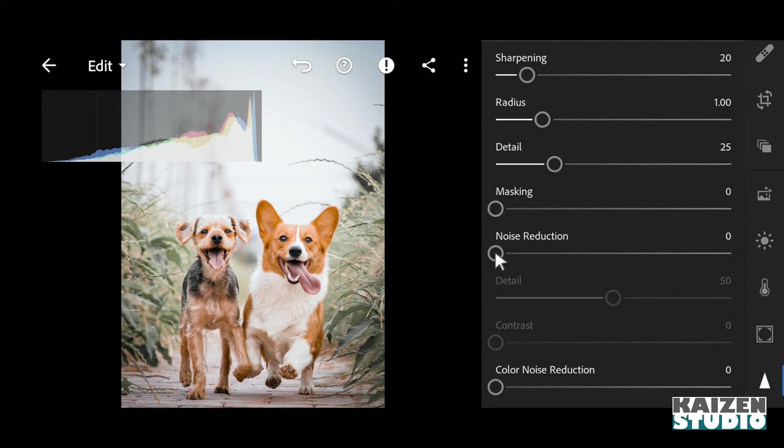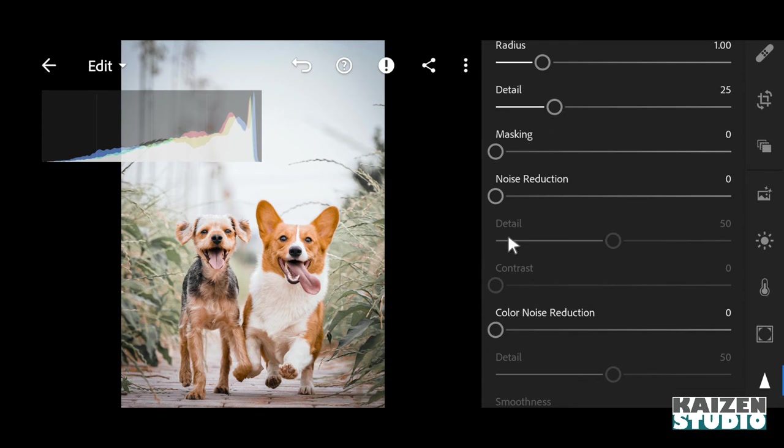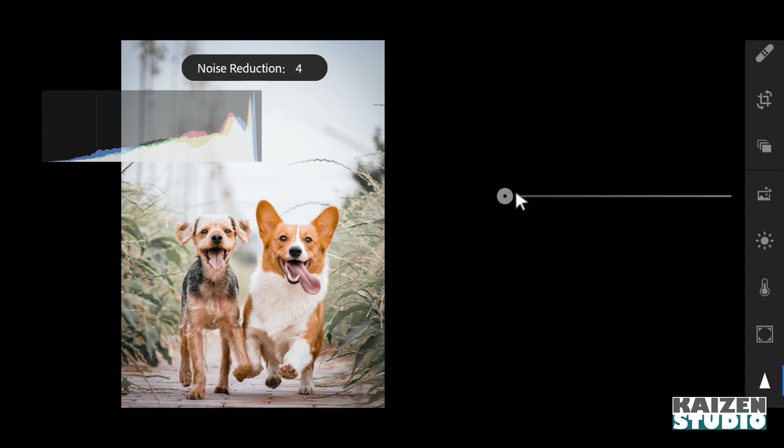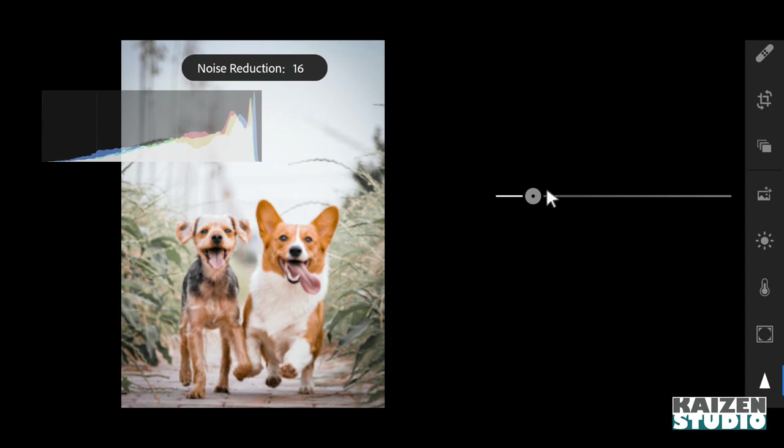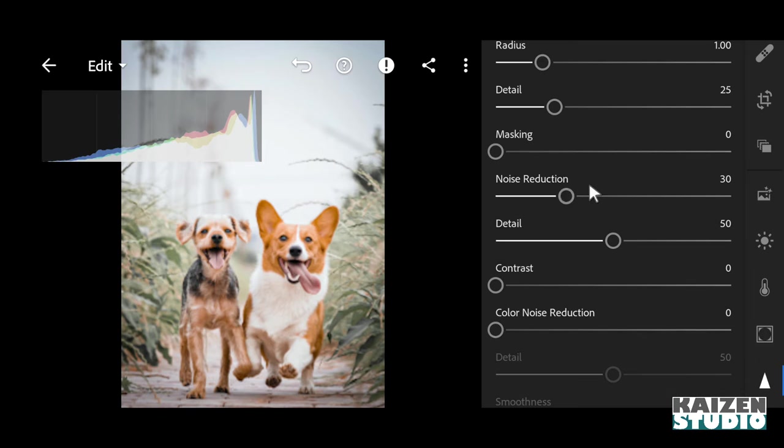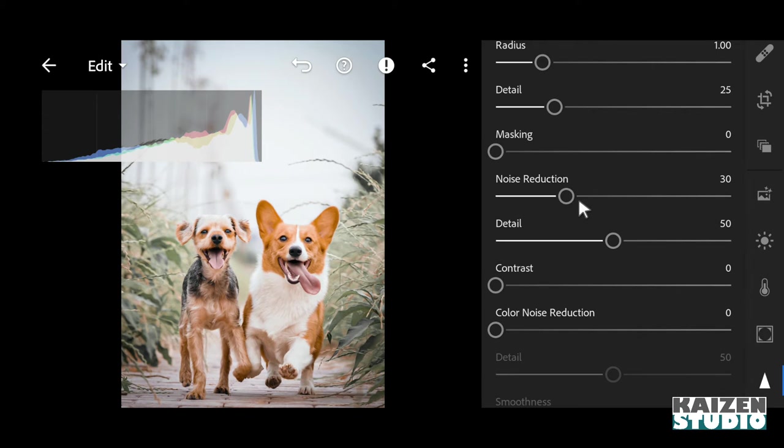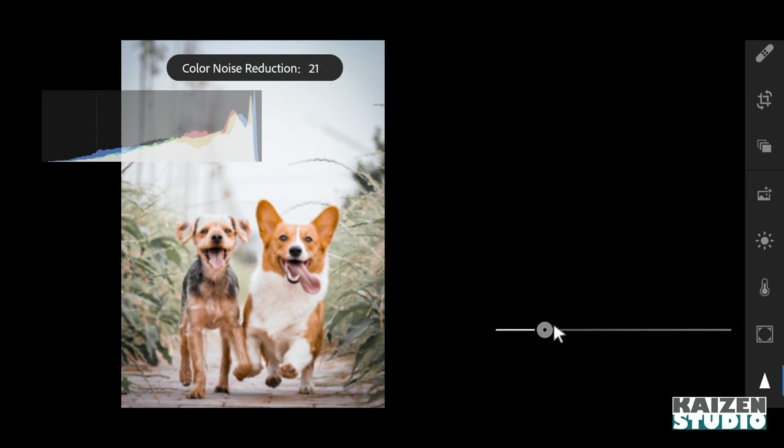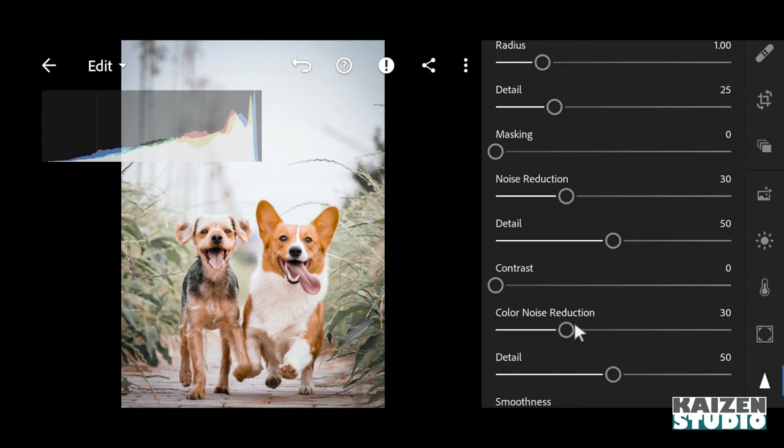So I'll reduce the noise in this image - 30 looks fine. And I'll also decrease some color noise - here also 30 looks great.